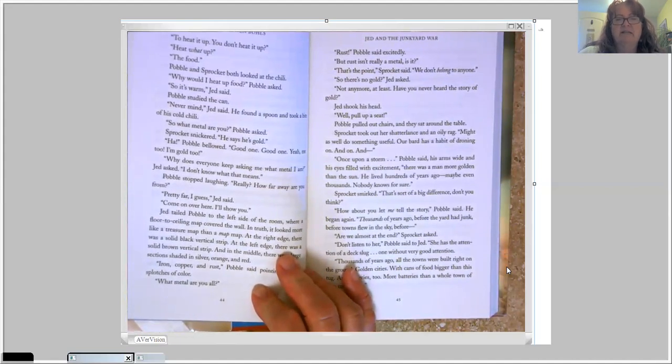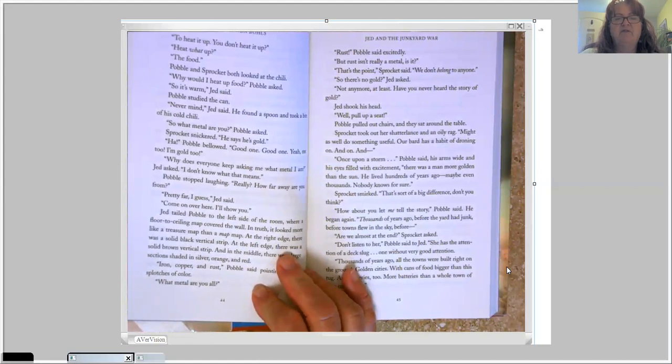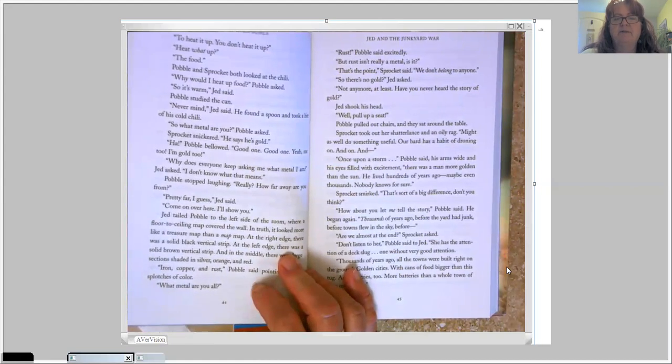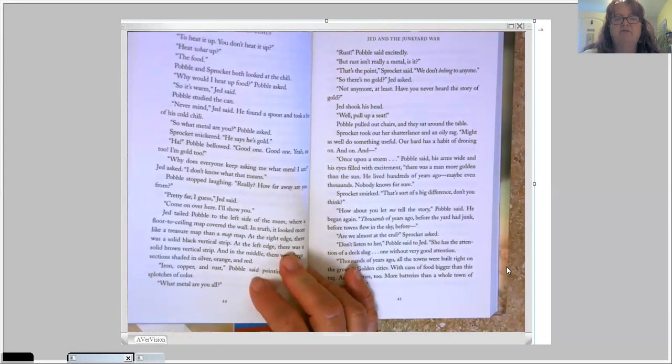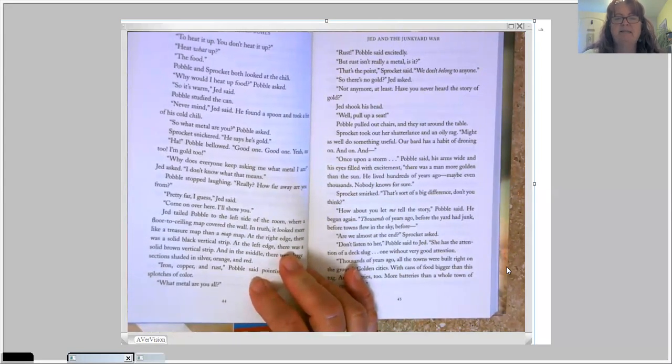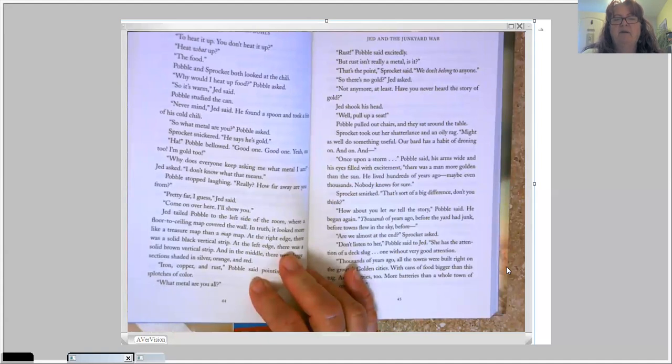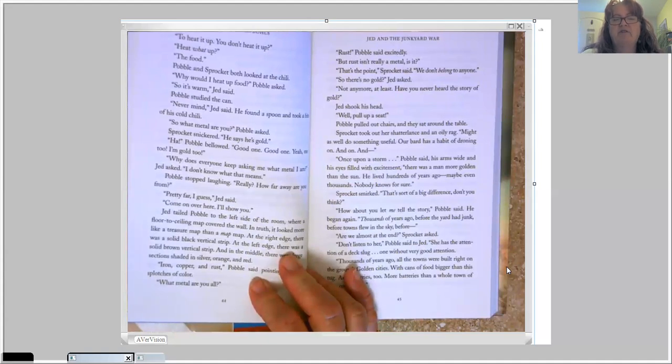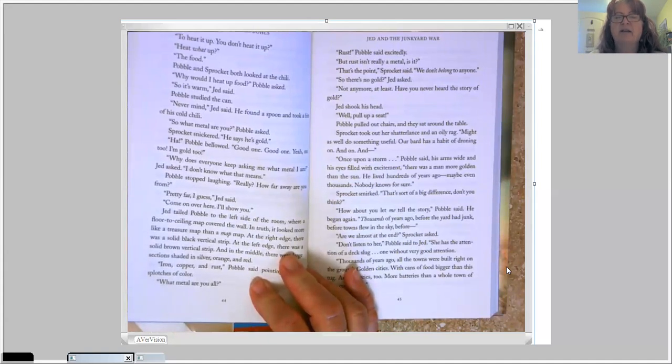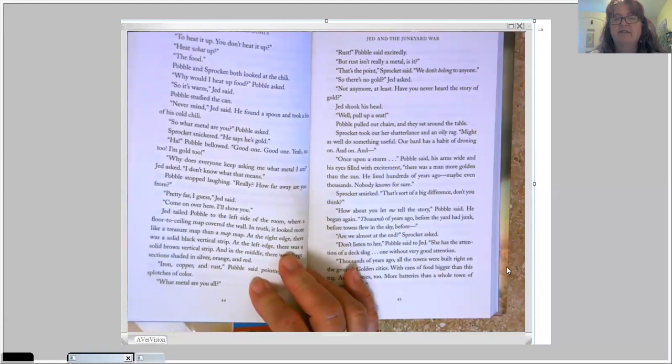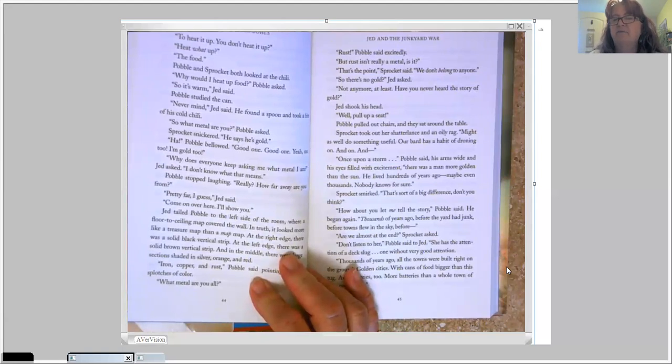So there's no gold, Jed asked. Not anymore, at least. Have you never heard the story of gold? Jed shook his head. Well, pull up a seat. Pavel pulled out chairs, and they sat around the table. Sprocket took out her Shatterlance and an oily rag. Might as well do something useful. Our bard has a habit of droning on and on.